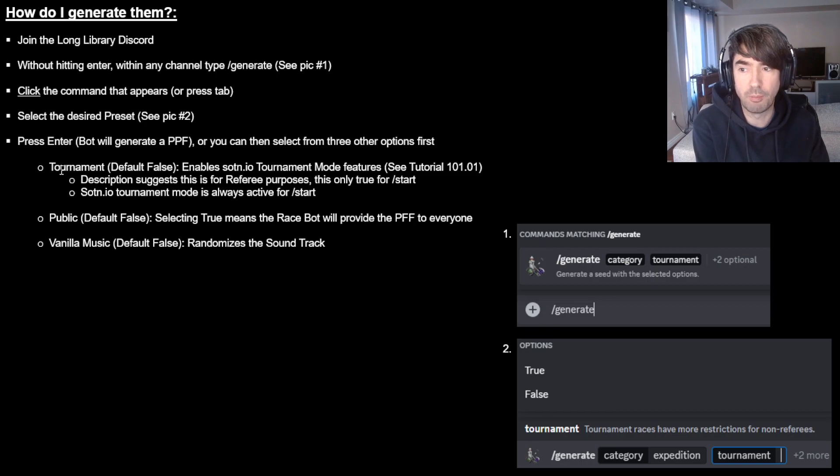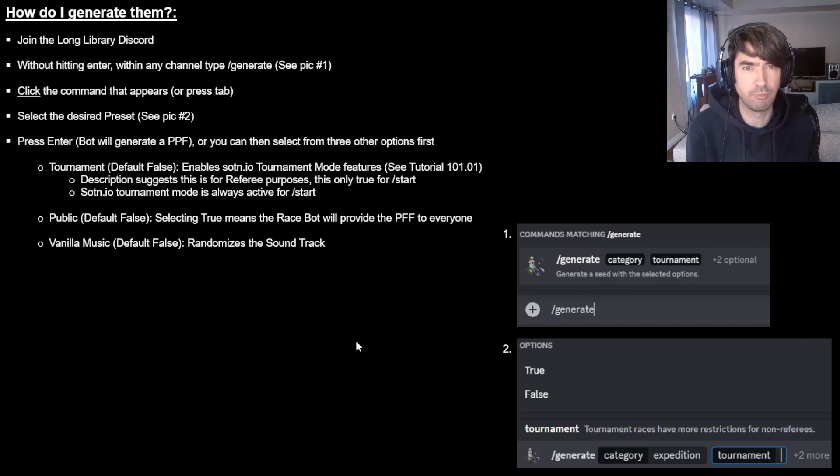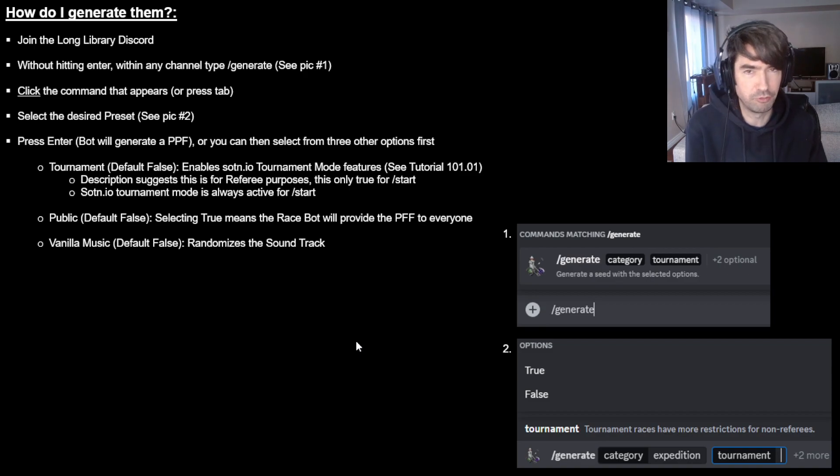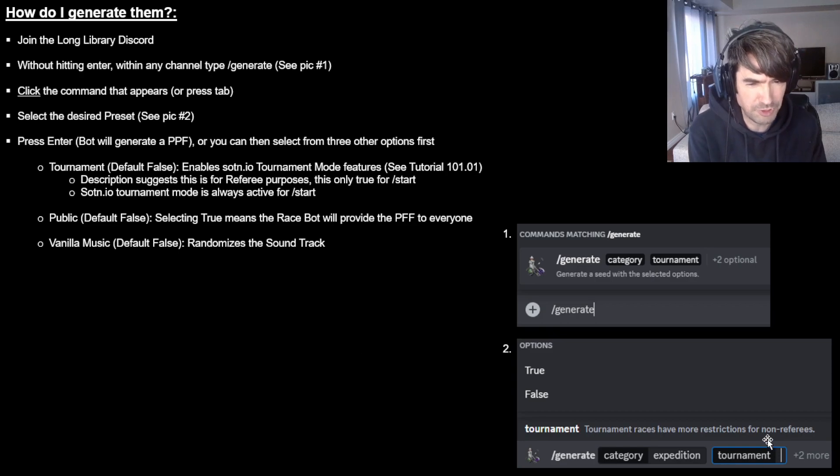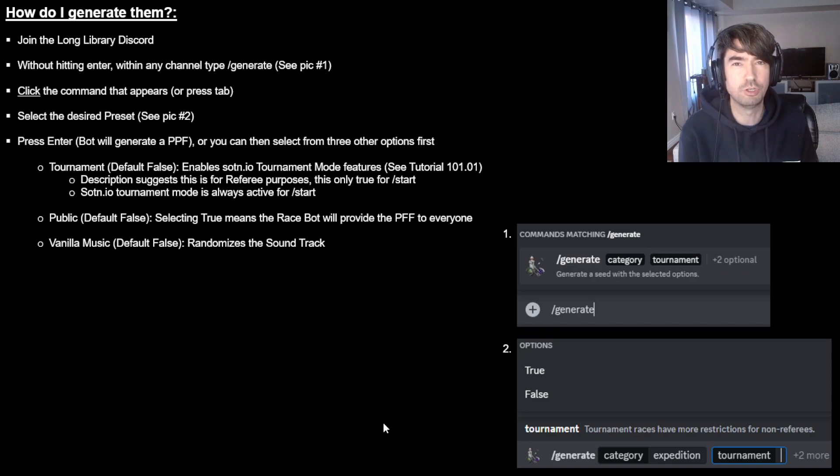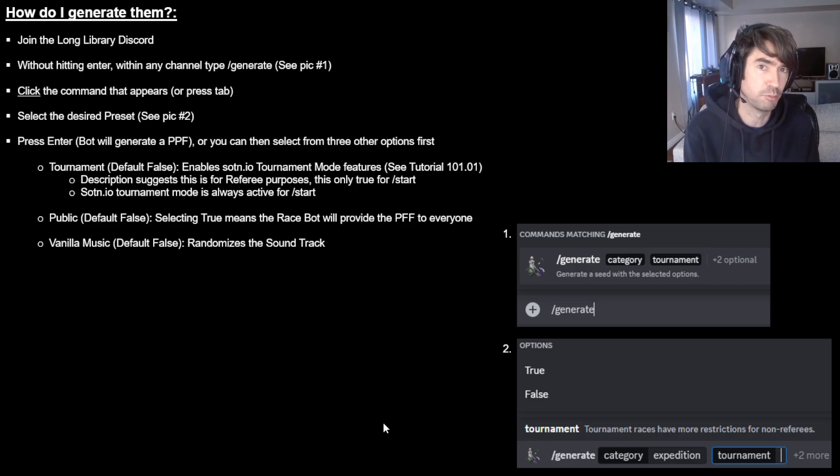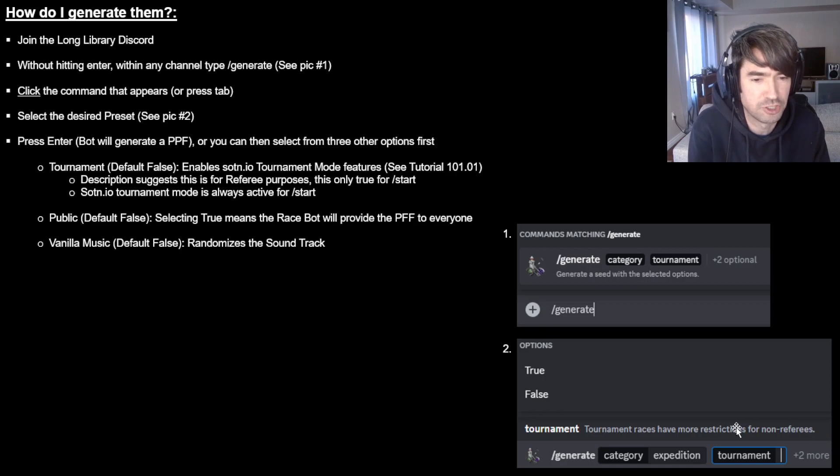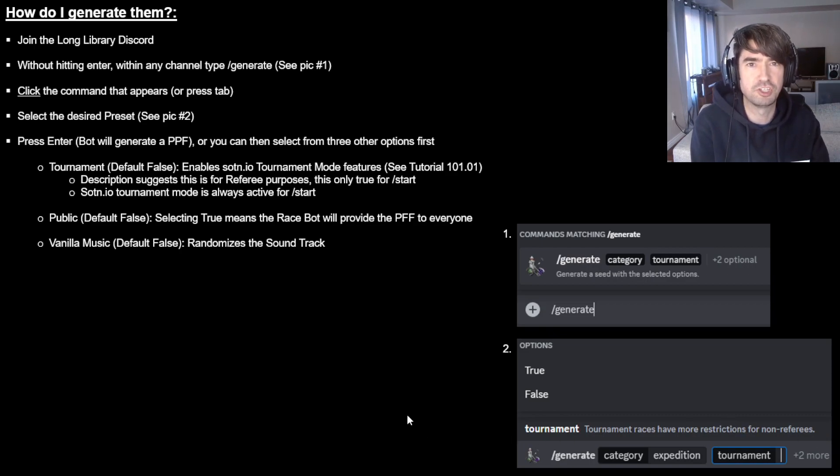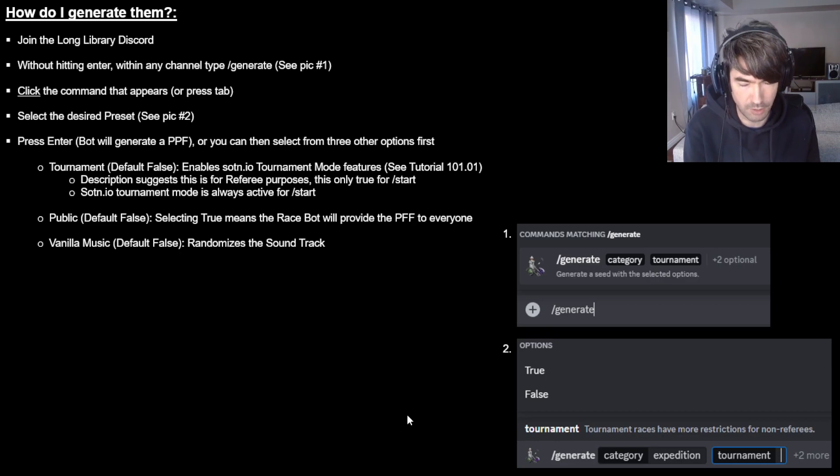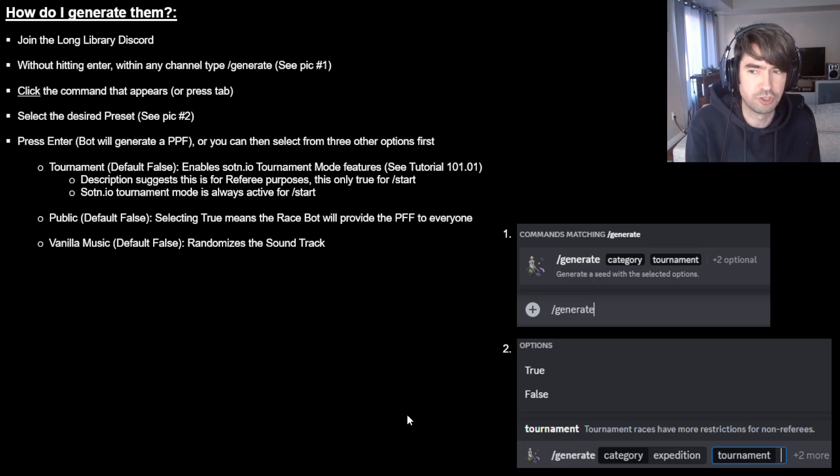So those are tournament mode. And this is from the perspective of soden.io tournament mode. You can see my 101.01 tutorial on what that's all about. But specifically from a soden.io perspective, the description you can see here talks about referees and stuff like that. And that is true when you use slash start because if you use slash starts for starting the race, it will always be in tournament mode from a soden.io perspective. But they just use the same function for it. It doesn't matter. The biggest thing is just knowing if you want tournament mode from a soden.io perspective on a PPF that was generated by the race bot by using the slash generate command, then just turn it to true.